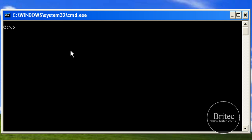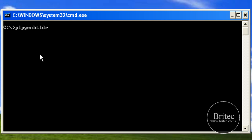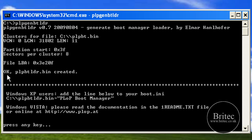Need to get back to the C root directory by typing that command. Clear the screen here so we can see what we're doing. So now we're in this place here. What we need to do is type this command in, which is plpgenbtldr.